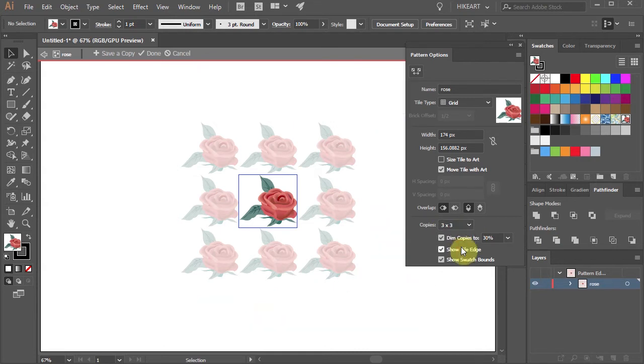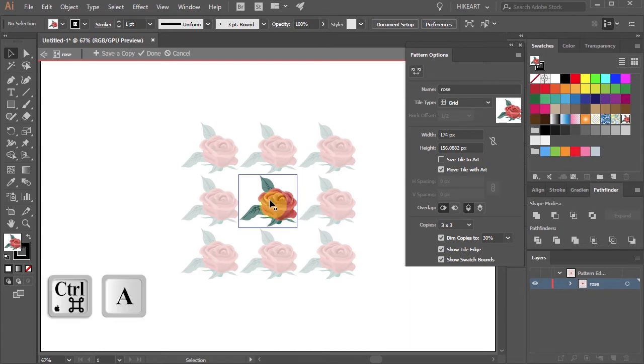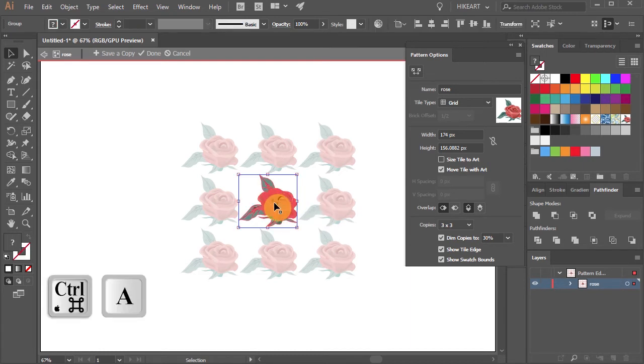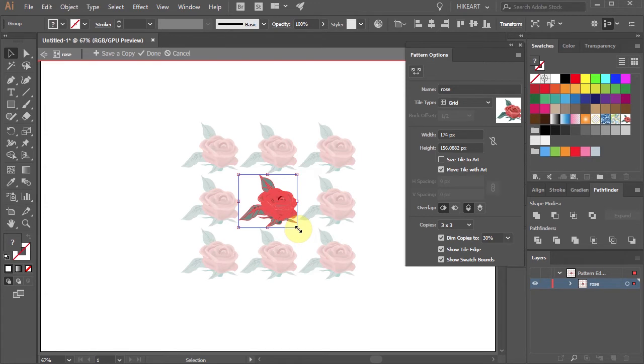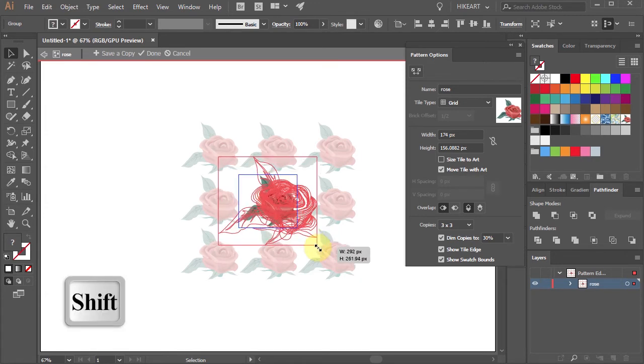If you wish to make any changes to the artwork itself, first select everything and then make your changes. Let's resize it for example.